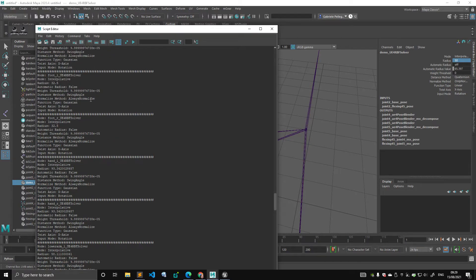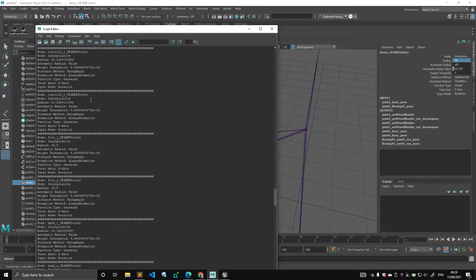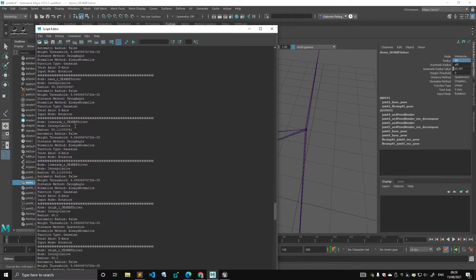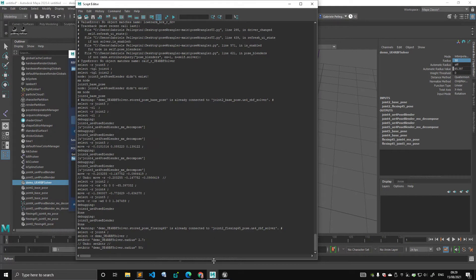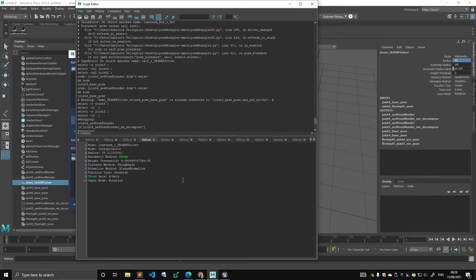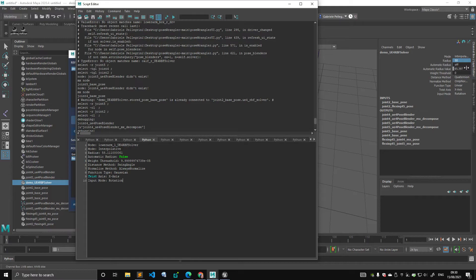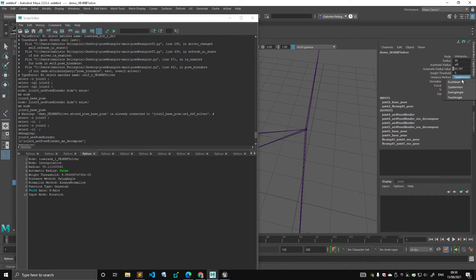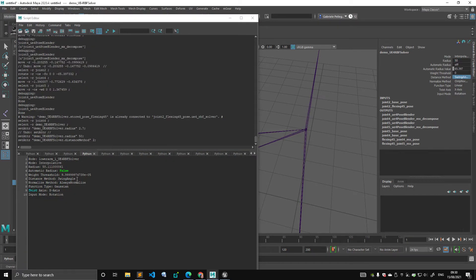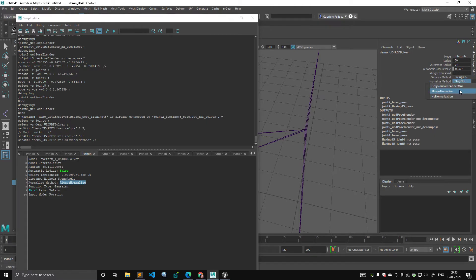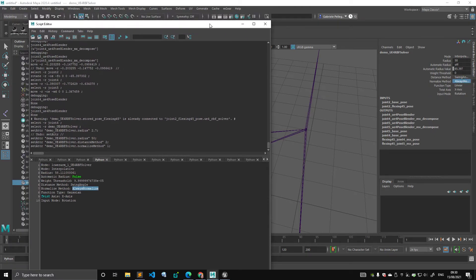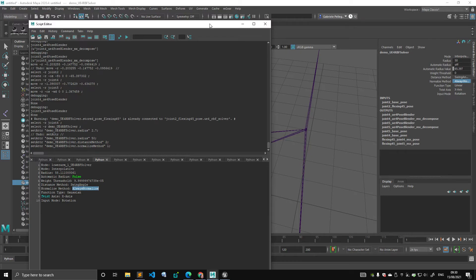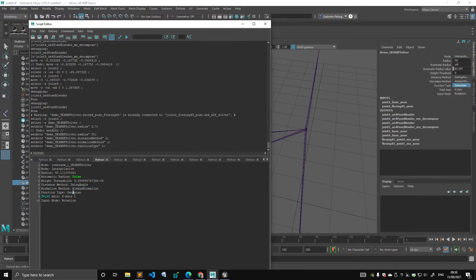The other thing that I found when I was investigating is the mode type is interpolative, automatic radius to false. The weight threshold was none, so I guess this is a zero. The distance method, and this makes perfect sense to me, needs to be a swing angle, which is a single axis. Normalize method, which I believe it's the value of the output pose, is normalized between zero and one, because we don't want to overcrank it. And the reason why probably we don't want to do that is because we don't want poses to clash. The function type, I bet it's just purely interpolation type, it's a Gaussian. The twist axis is X, and the input mode is rotation.